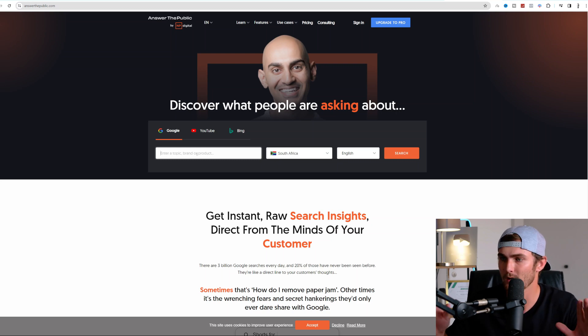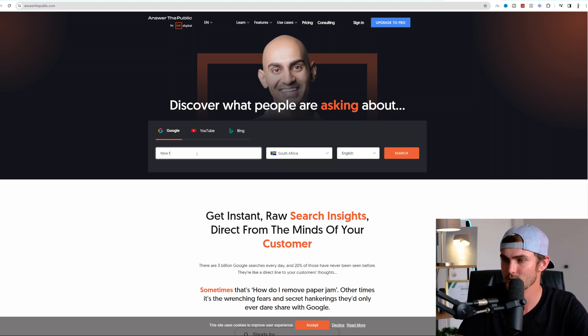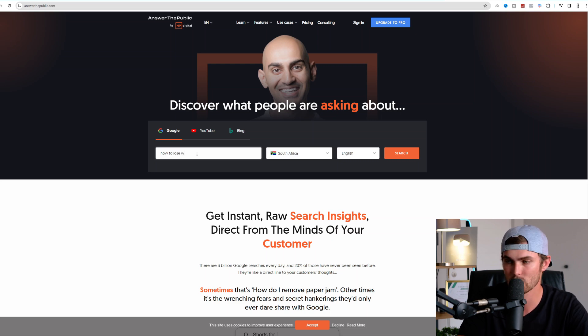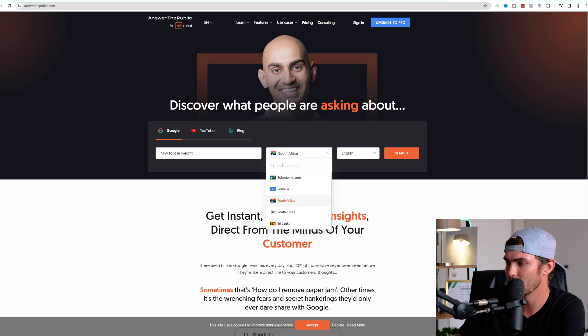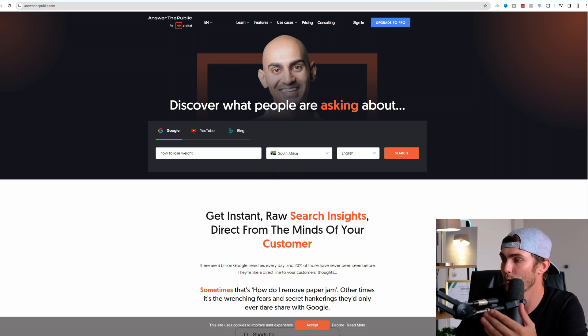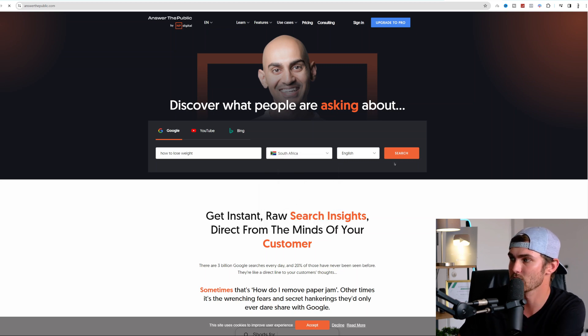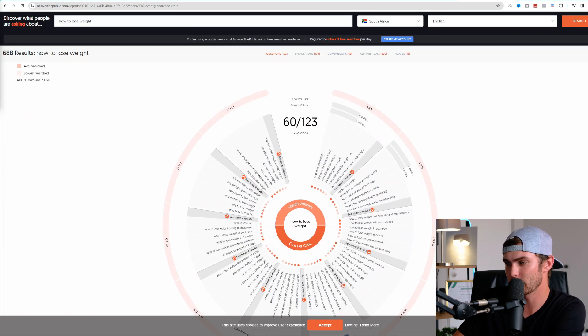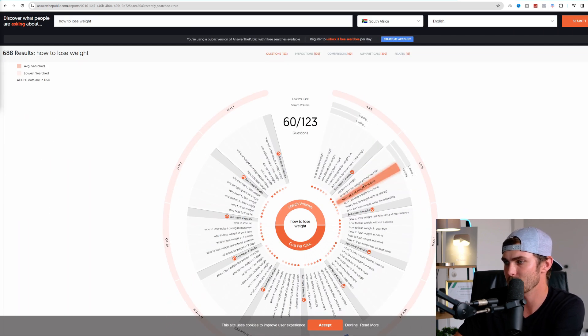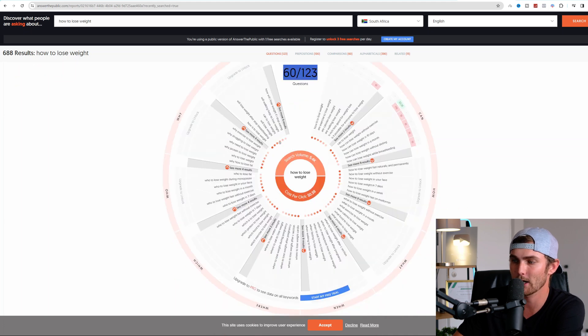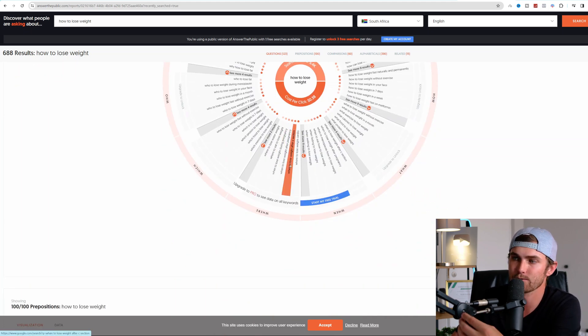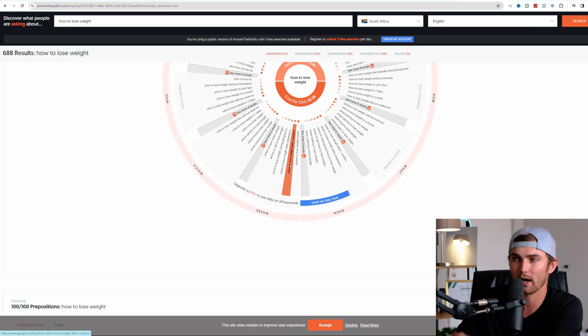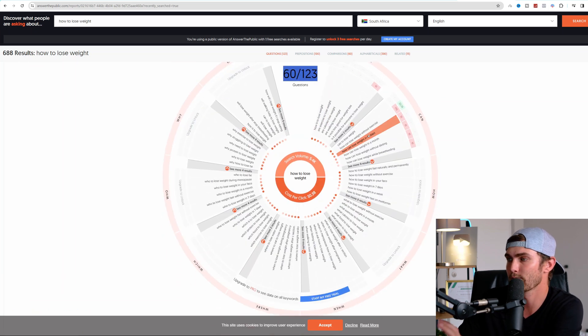So for example, let's go and use the topic of how to lose weight. You'll go and type here how to lose weight. You can go and click on your country. I'm going to use South Africa. For example, we can go and click on search. This website will then generate you a wheel that looks like this, that will give you 123 questions that you can go and use to formulate video ideas. It categorizes it for you very nicely.